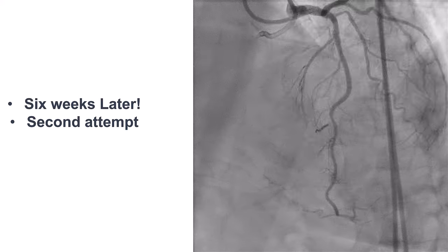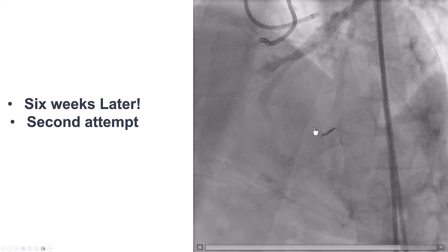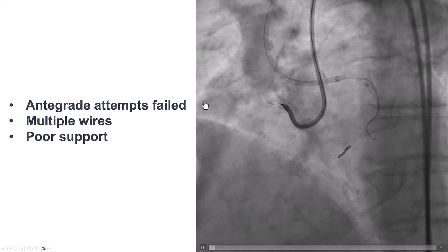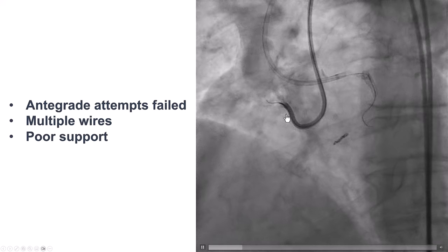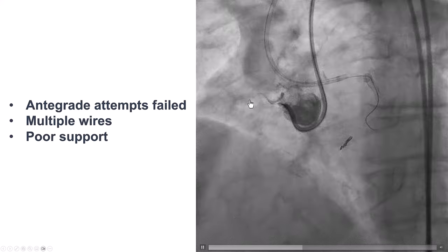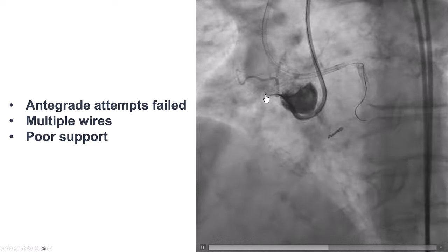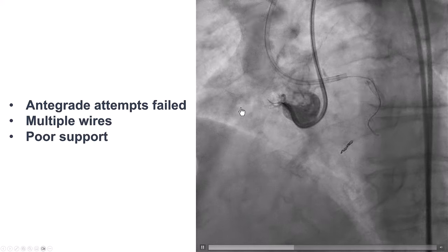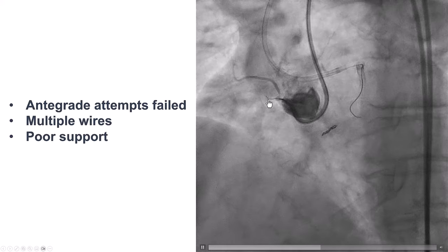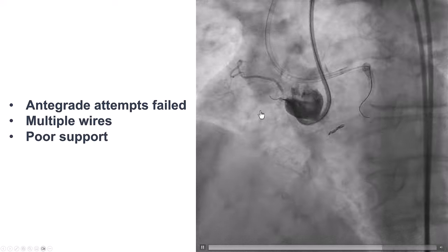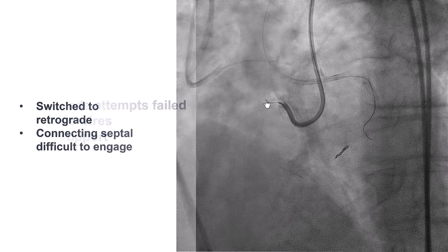Six weeks later, the patient came back for a second attempt. We could see the coil placed in the epicardial branch. We first tried to go antegrade, using multiple guide wires — Gaia X2, Gaia X3, Confianza Pro 12 — but had a lot of difficulty penetrating, which comes as no surprise given the severe calcium seen on CT. Interestingly, the calcium is not quite as visible fluoroscopically, showing the limitations of fluoroscopy and angiography for detecting calcium. We were unable to penetrate through the proximal cap.